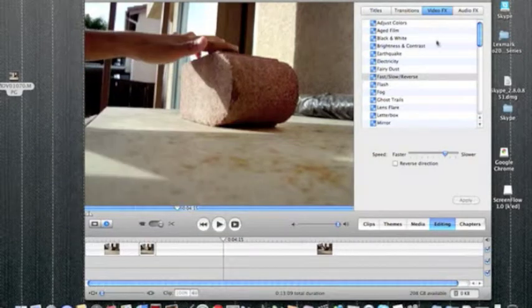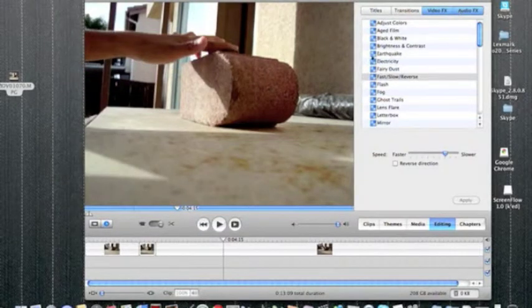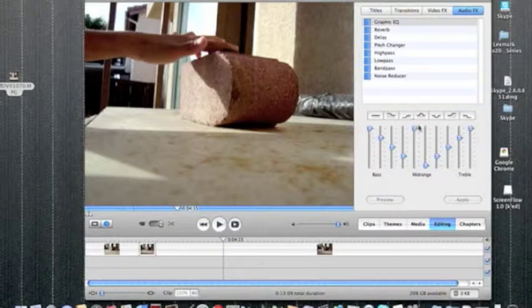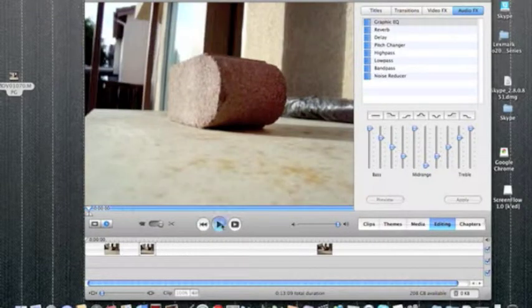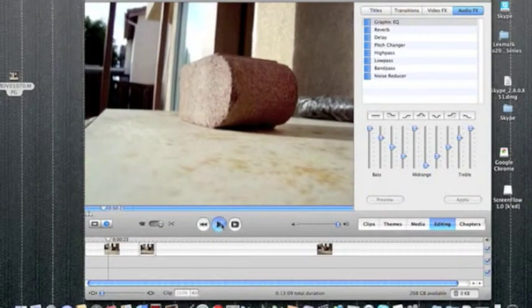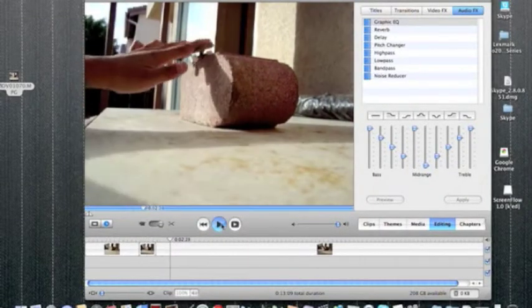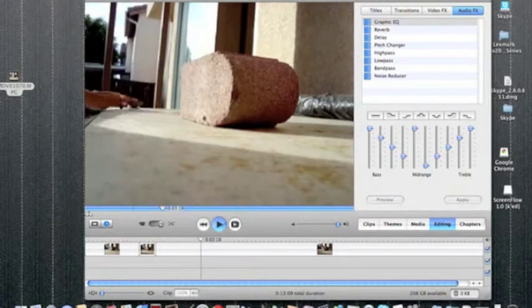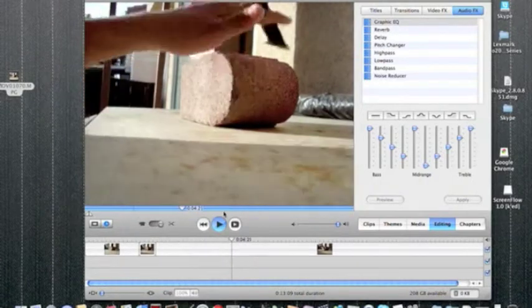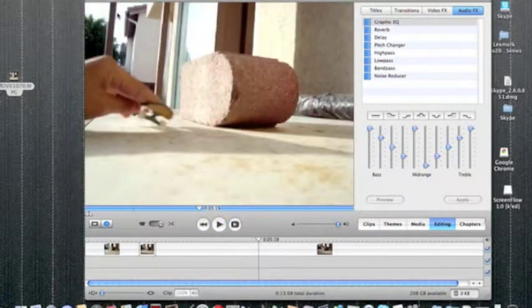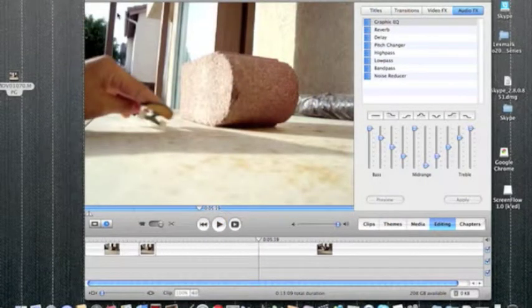So yeah, you could mess around with the audio and stuff. Change it. Yeah. So there's the final product.